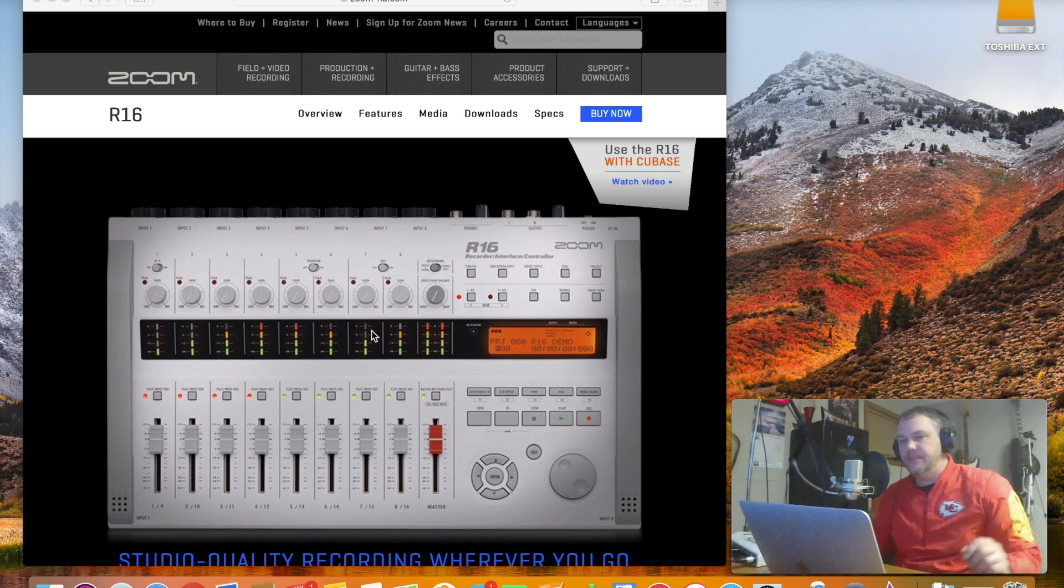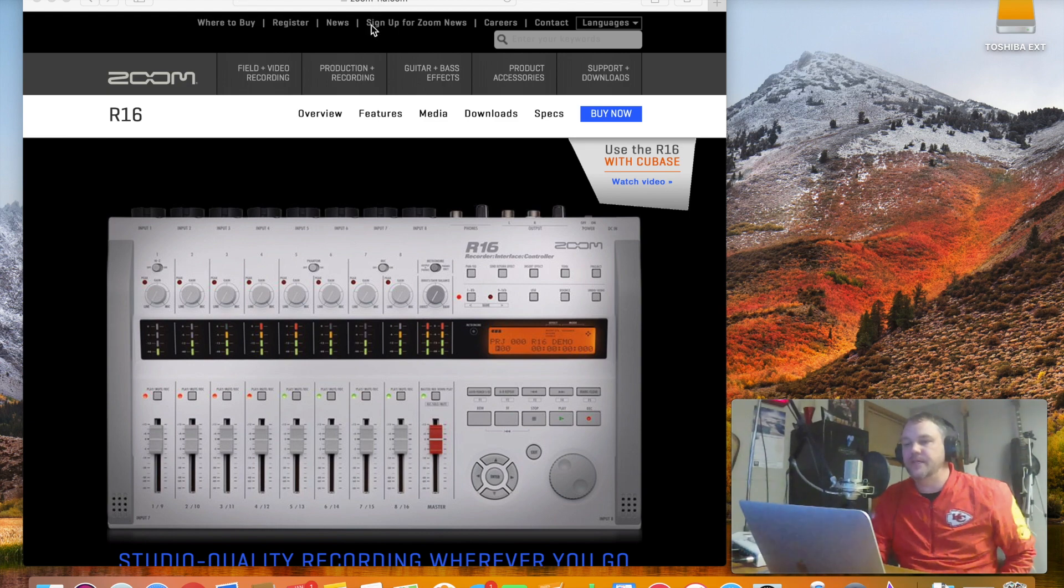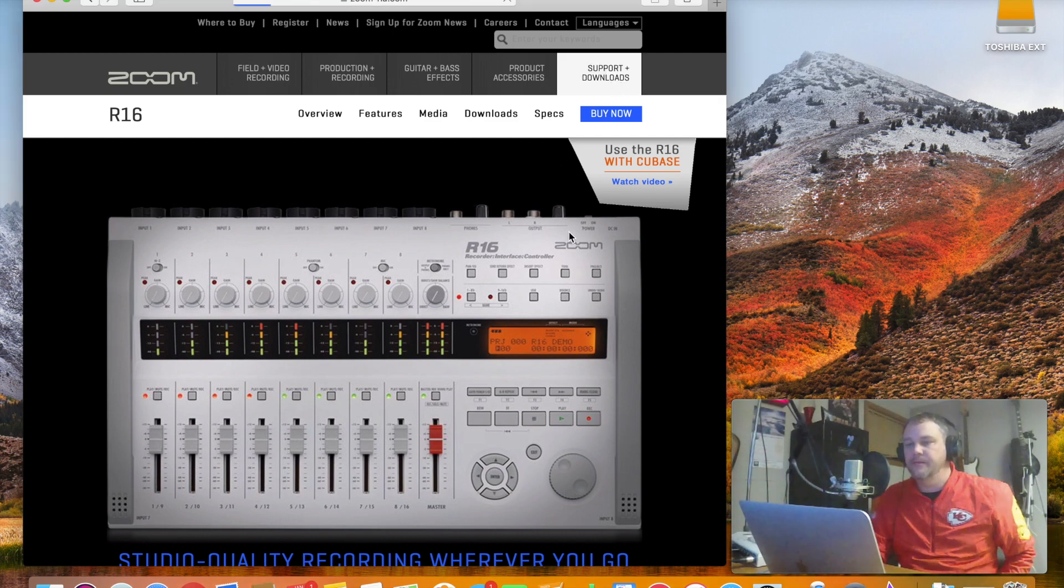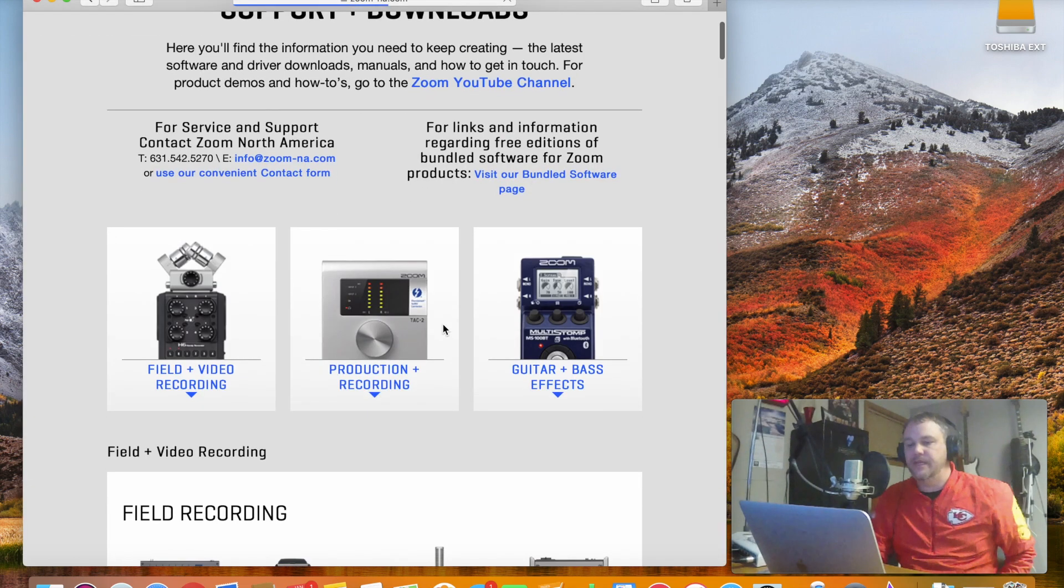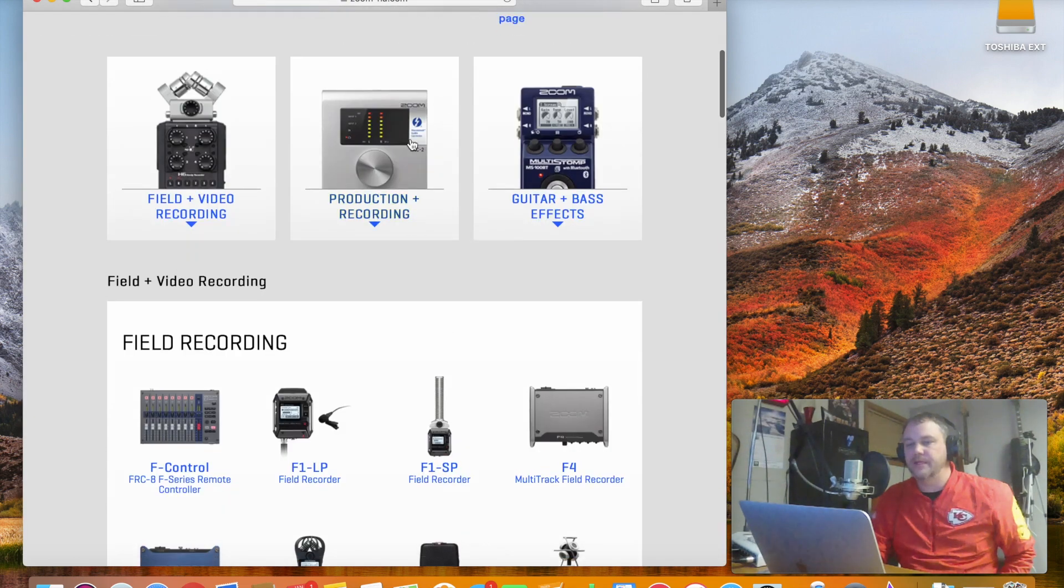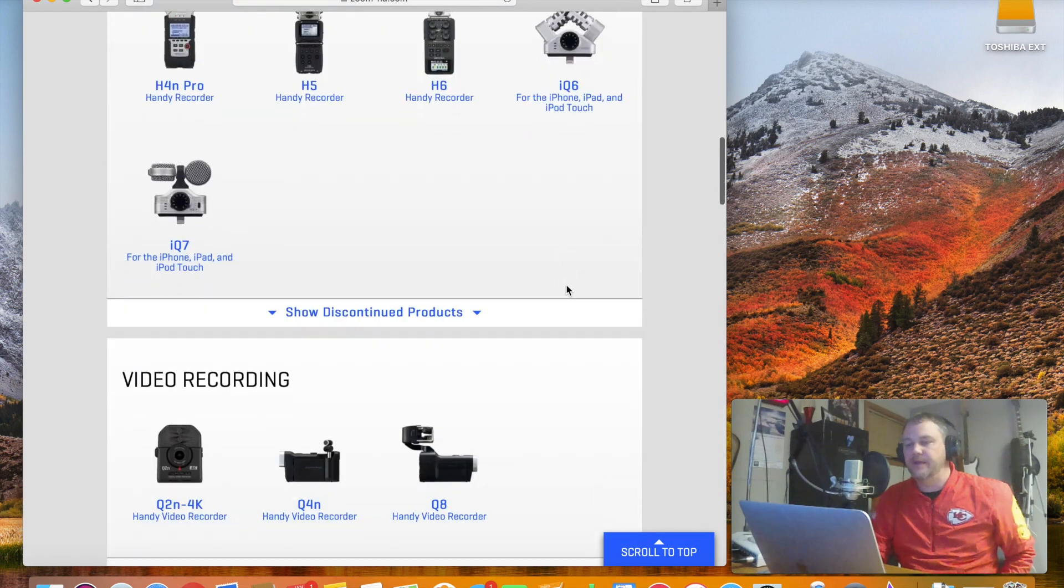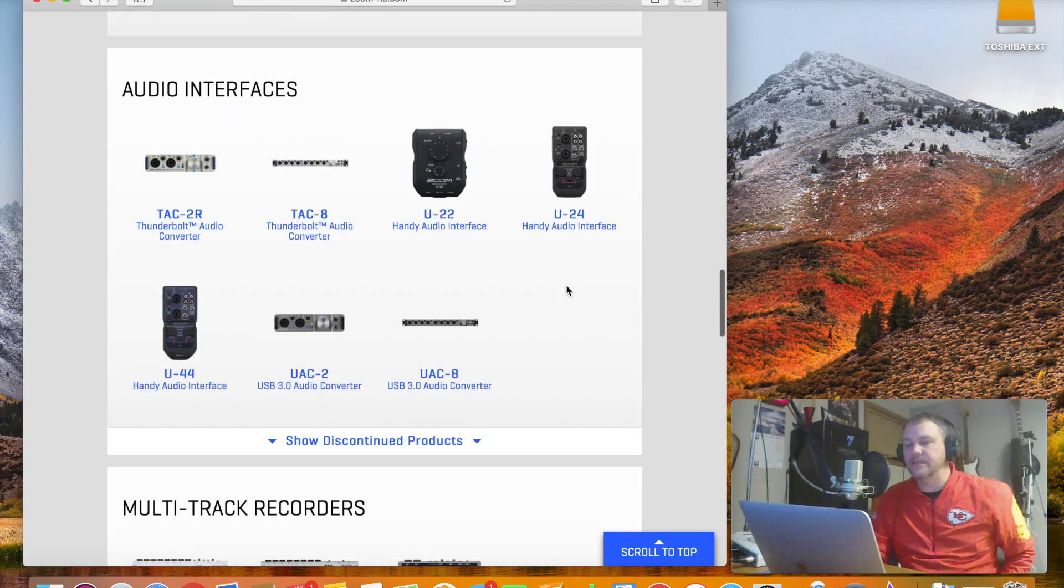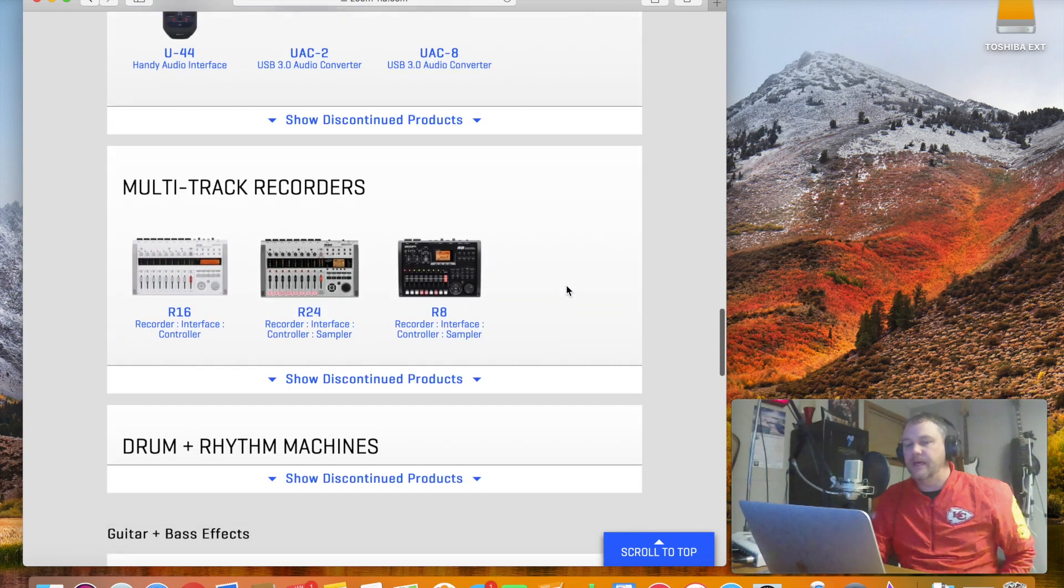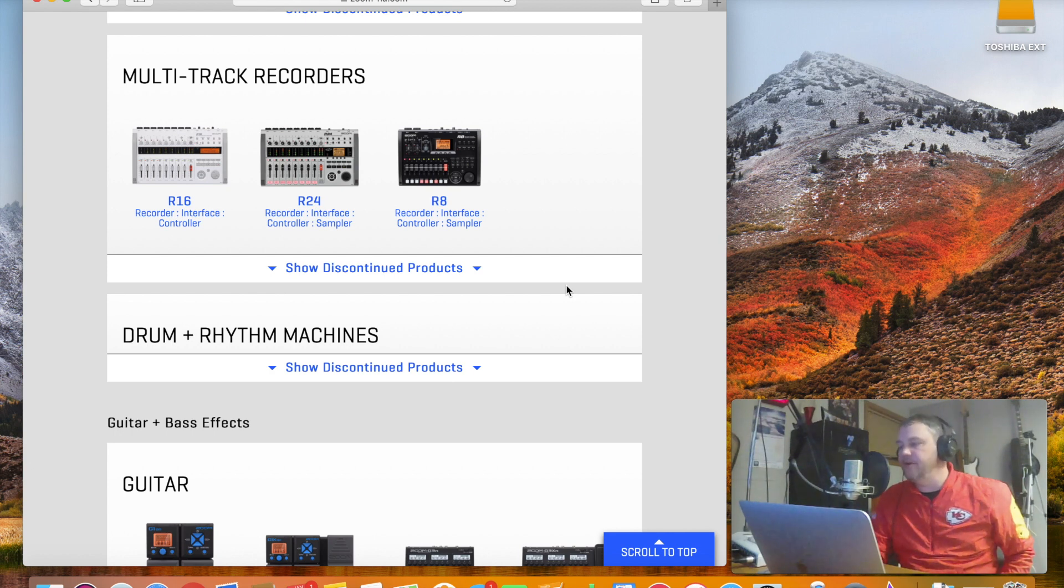Pretty simple stuff. You want to go out here first to the Zoom website, which is zoom-na.com, and then you'll go over to the Supports and Downloads section. And once you get into here, you'll see all the Zoom products. Here's that cool fancy Thunderbolt product that they have that is supposed to be zero latency. But anyway, I didn't have an extra four hundred dollars laying around to buy that.